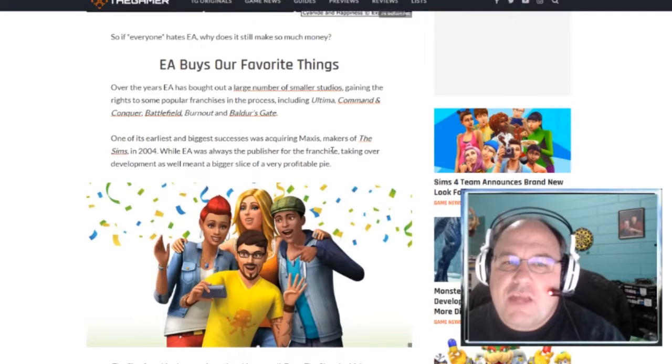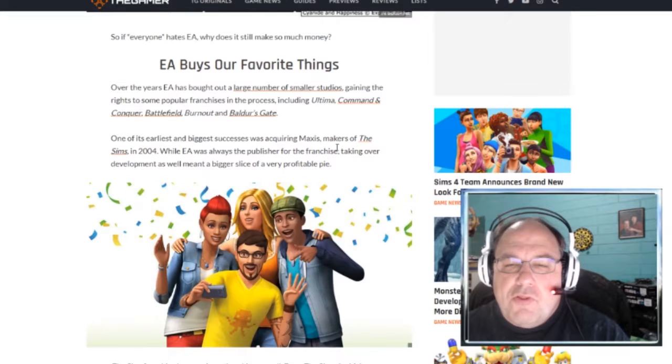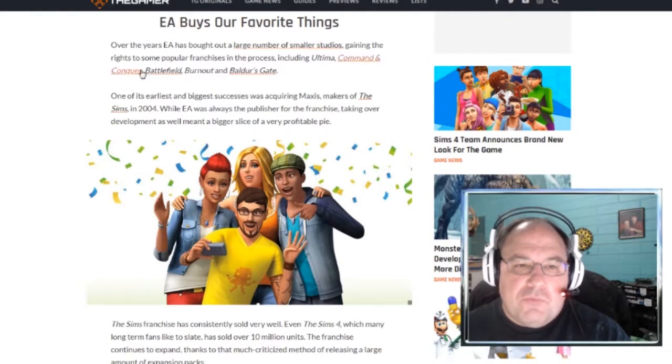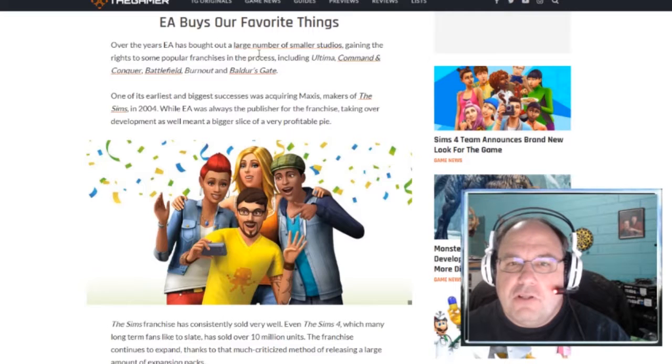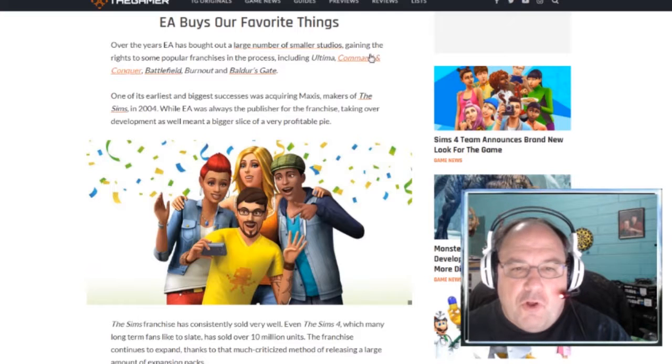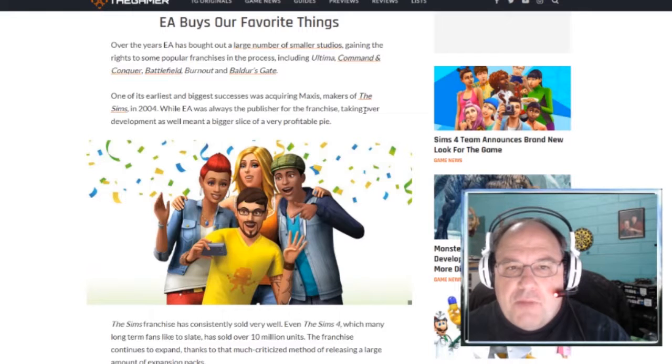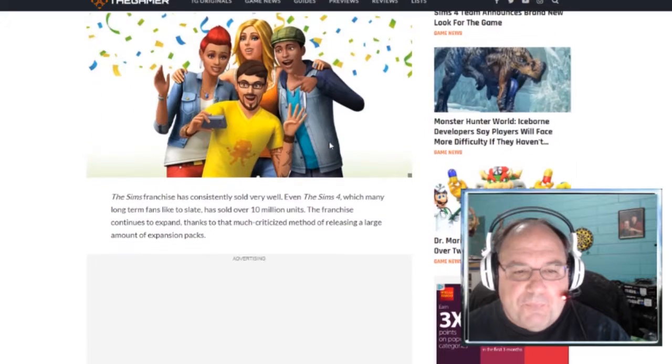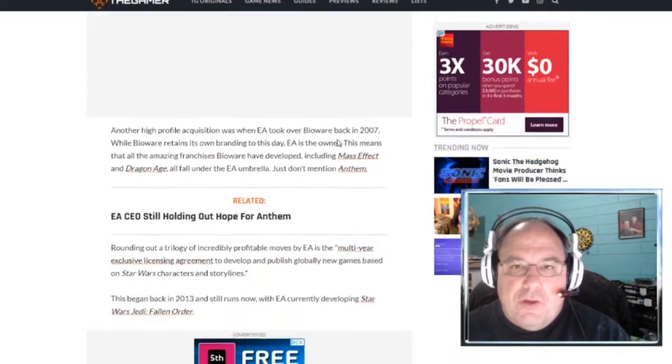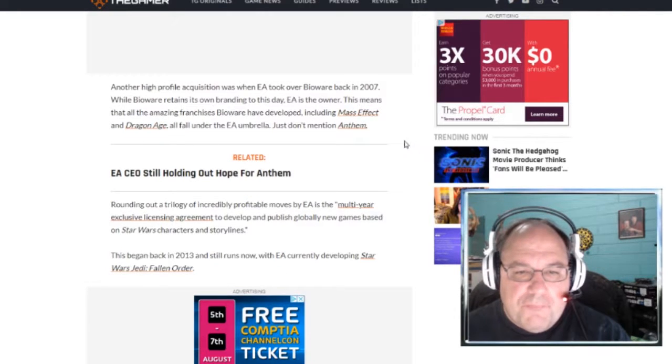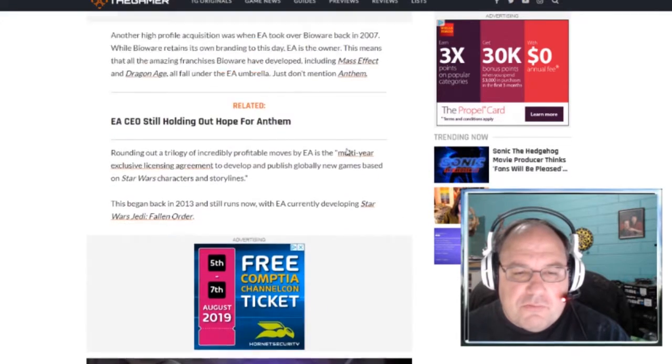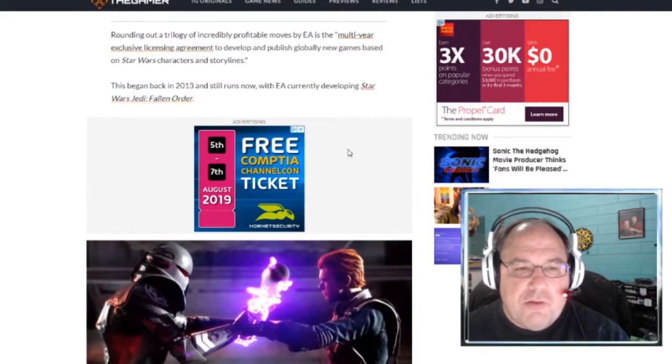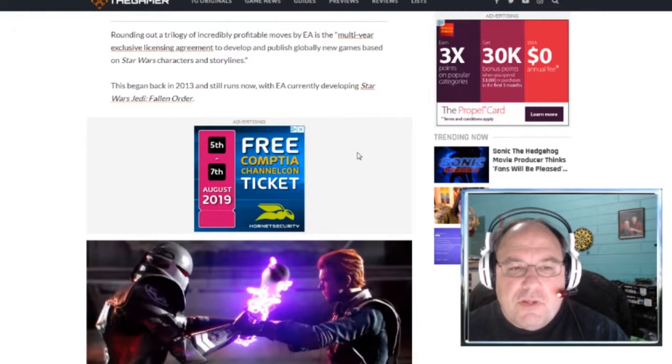If everyone hates EA, why are they still making a lot of money? Well, one of the things is that EA tends to buy out a lot of the things that we like. Such as Ultima, Command & Conquer, Battlefield, Burnout, Baldur's Gate. They bought out Maxis, so they have the Sims. They took over Bioware. So they now have Mass Effect and Dragon Age. They have Anthem, but that's one of those things you don't really want to talk about.